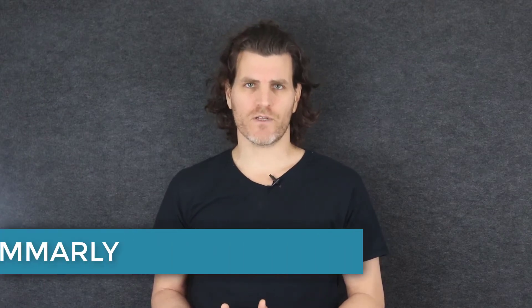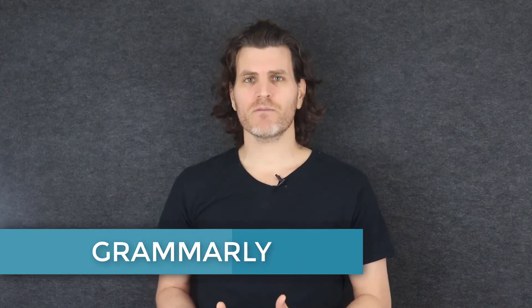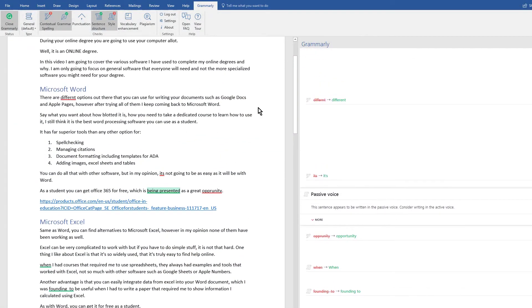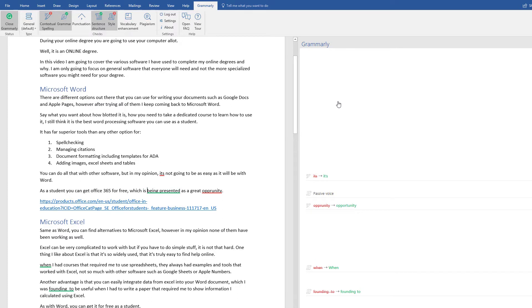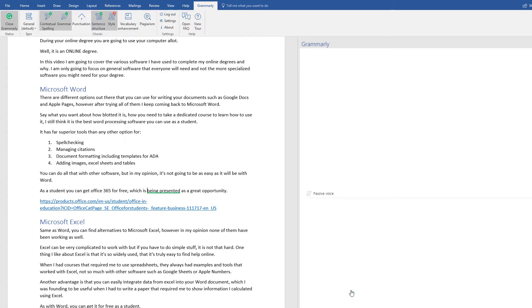The next one is Grammarly. If your spelling and grammar are at an acceptable level, maybe this is not something you need, but my spelling and grammar are abysmal. As you can notice with my accent, English is not my first language, so my grammar and spelling in English are not good. Grammarly is a software dedicated to helping you with spelling, and more importantly, helping you with your grammar and your style. They have a plugin for Word and an app you can install on your computer. I've used them for writing all of my papers, and since I got it, I use it for everything I write. I find that they provide excellent suggestions, and in the process, they're helping me improve my writing.